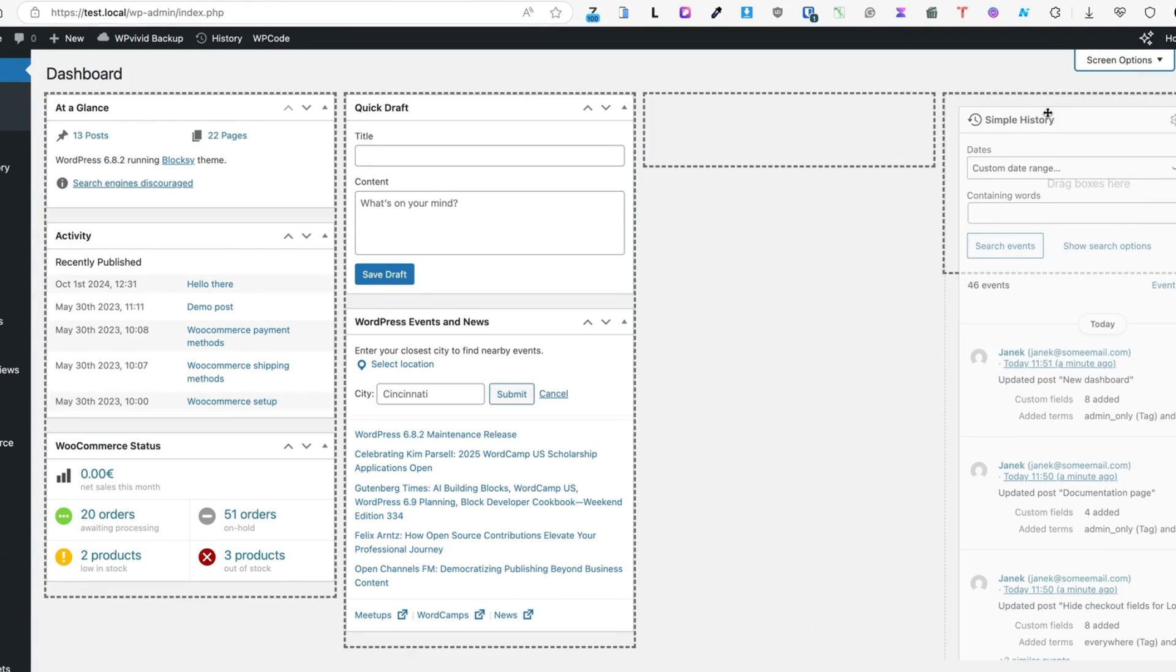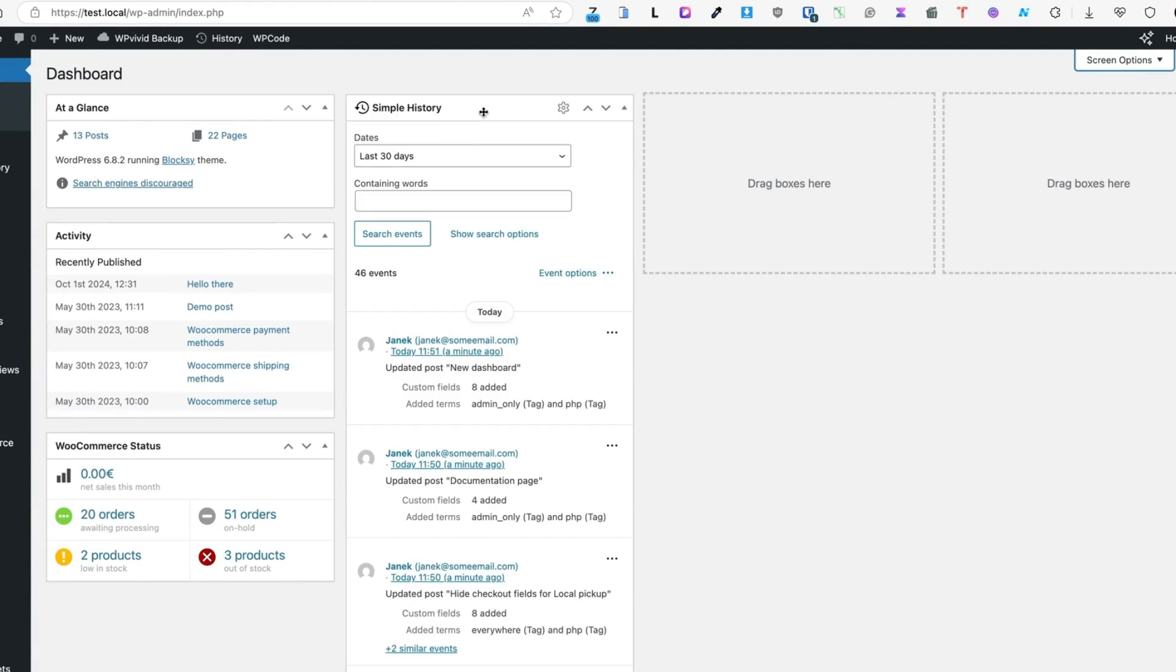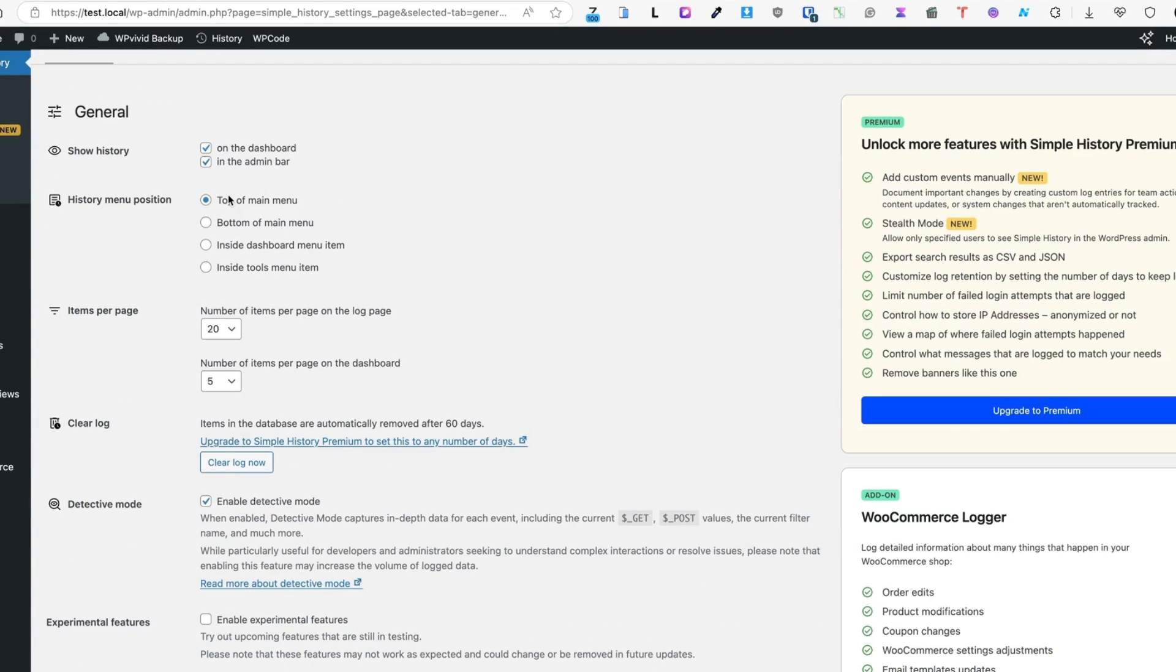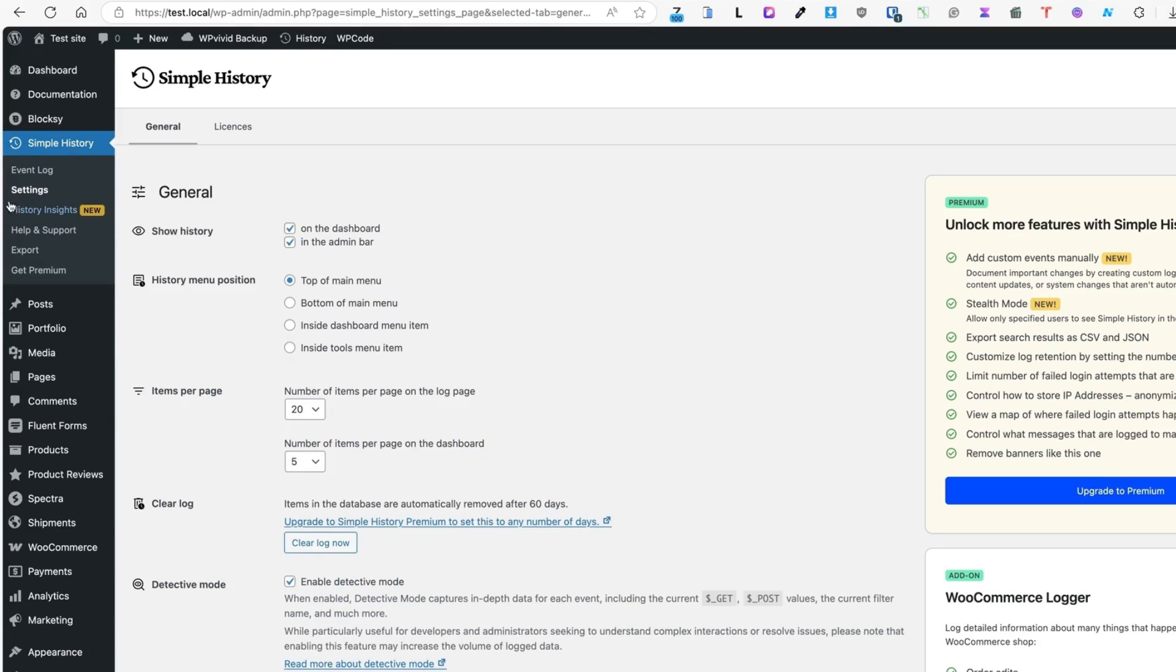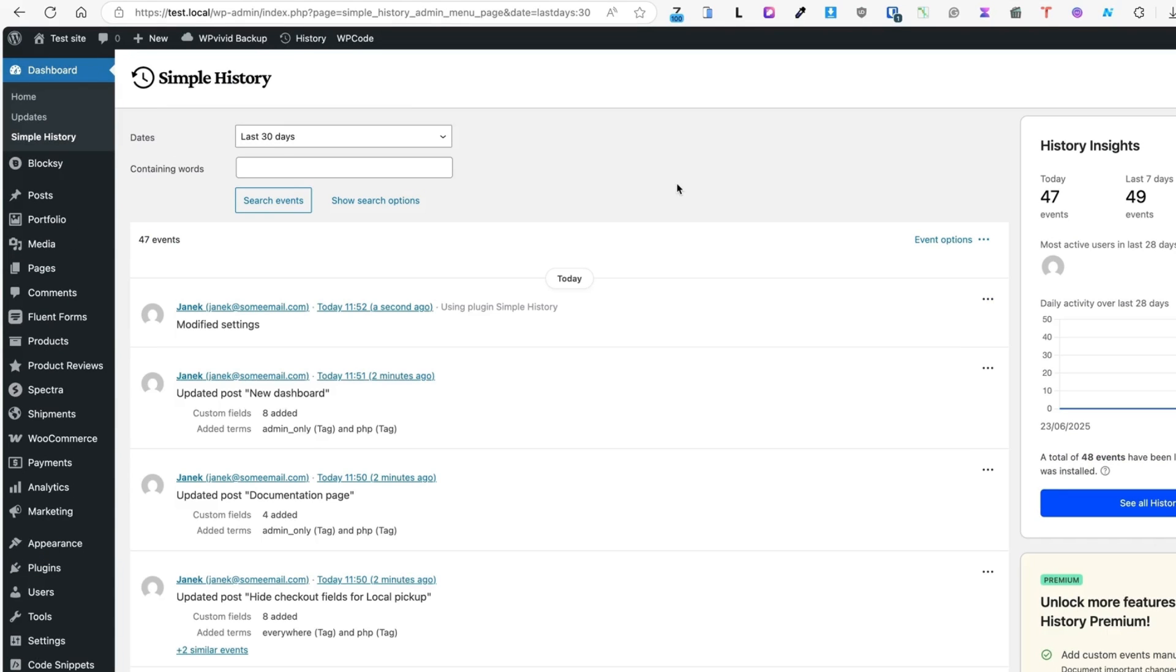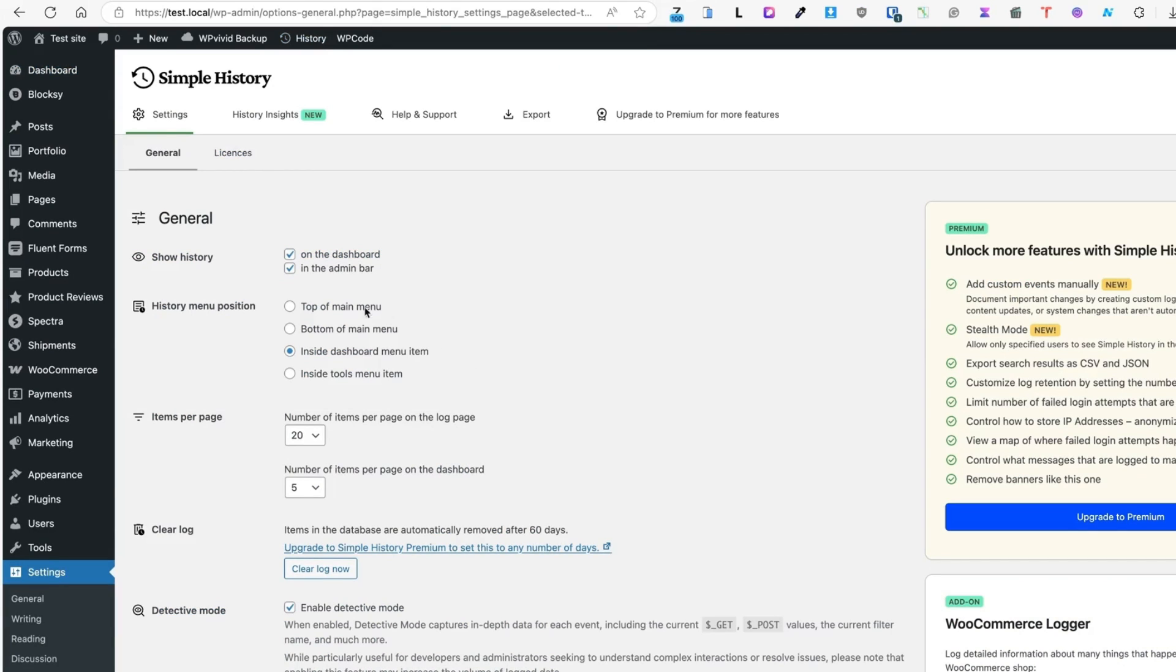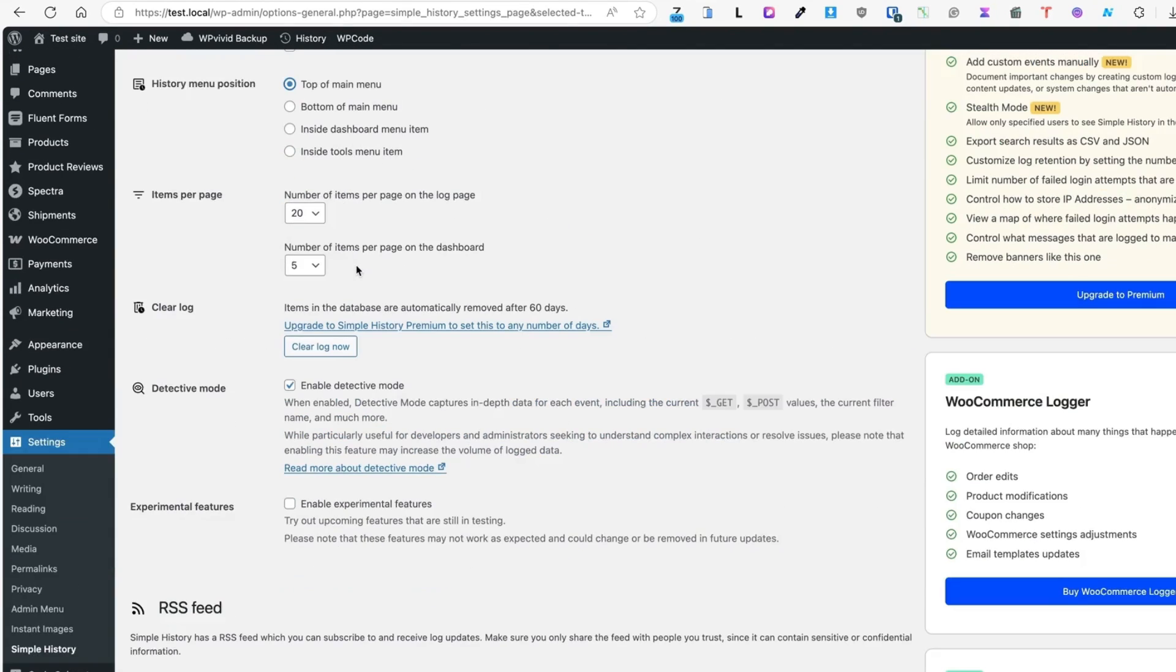then take a look at the screen options and see whether this Simple History is checked here. You can drag and drop it as you like. Now what else can you see here? History menu position, top of main menu, bottom of main menu, inside dashboard, menu items or inside tool menu items. Currently it is located here, but if you select inside dashboard menu item and save changes, you'll see it's removed here. And now if you would like to access the settings, you'll have to go here and change it accordingly. I'm going to leave it inside top of main menu.